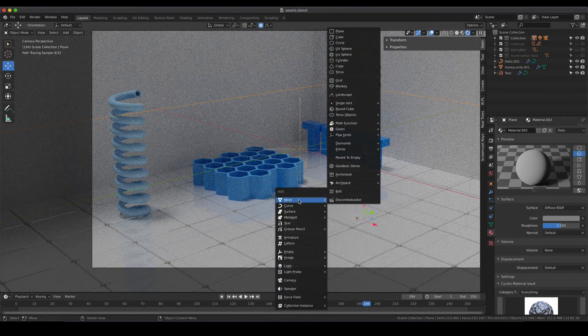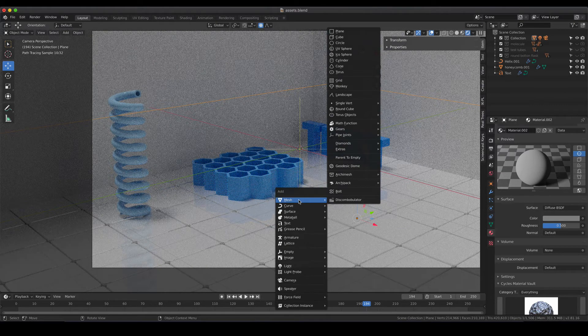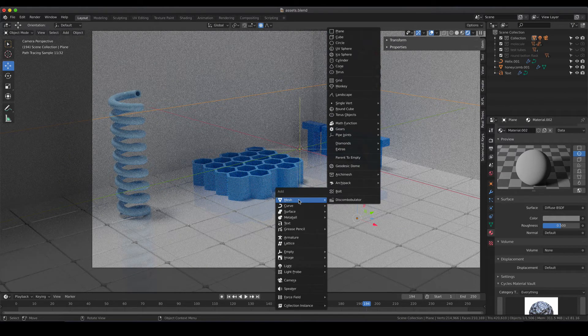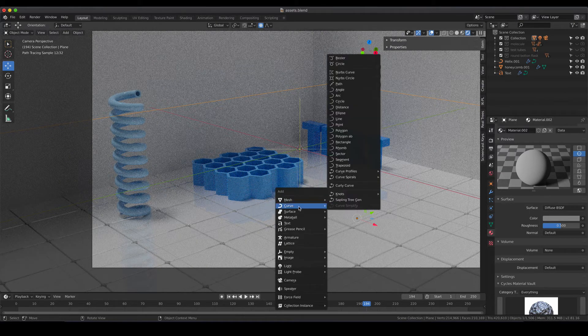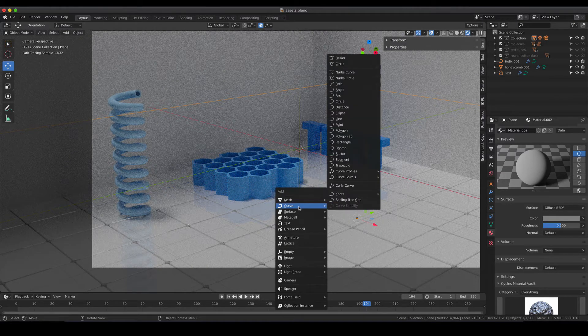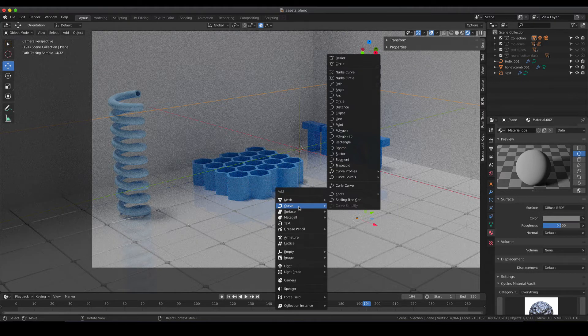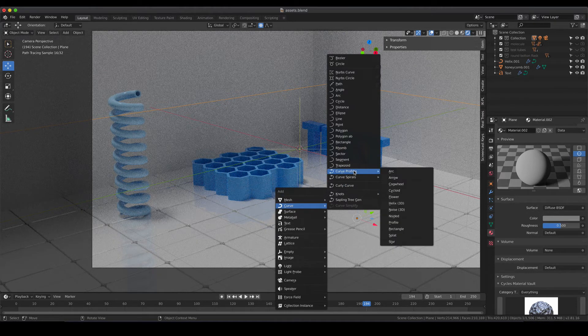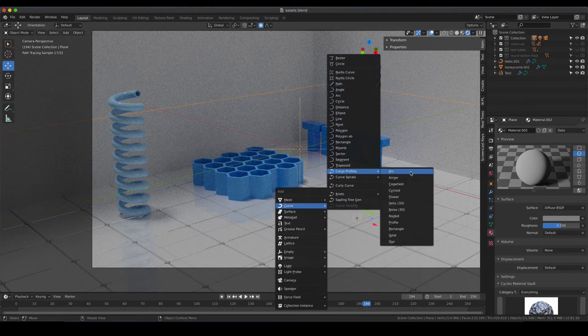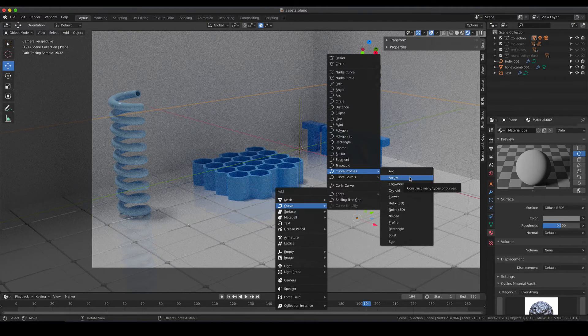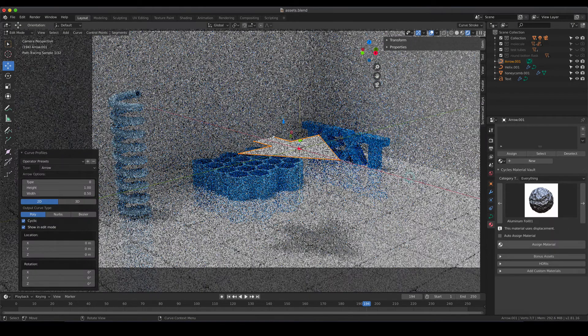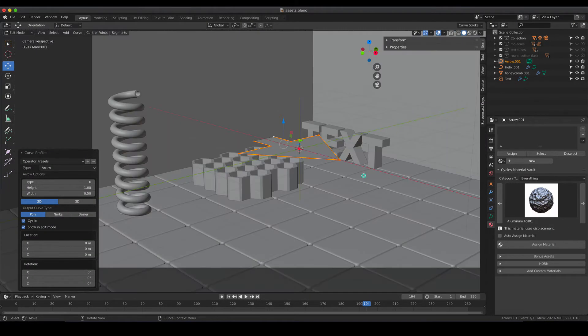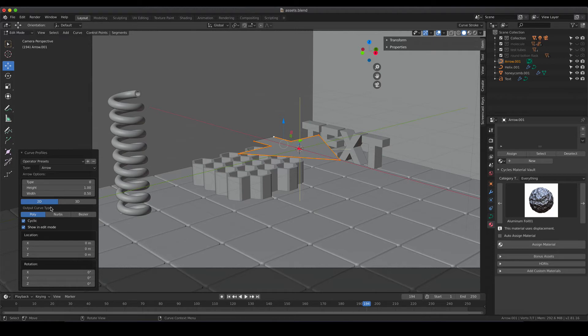The next object that we are going to do is an arrow and conveniently there is also a predefined path for that available and it's in the curve profile again. There is arch and arrow and if you go to arrow, I'm just going to go to the solid mode again, you see a basic shape of an arrow appear and here you can do the modifications to the arrow as well.